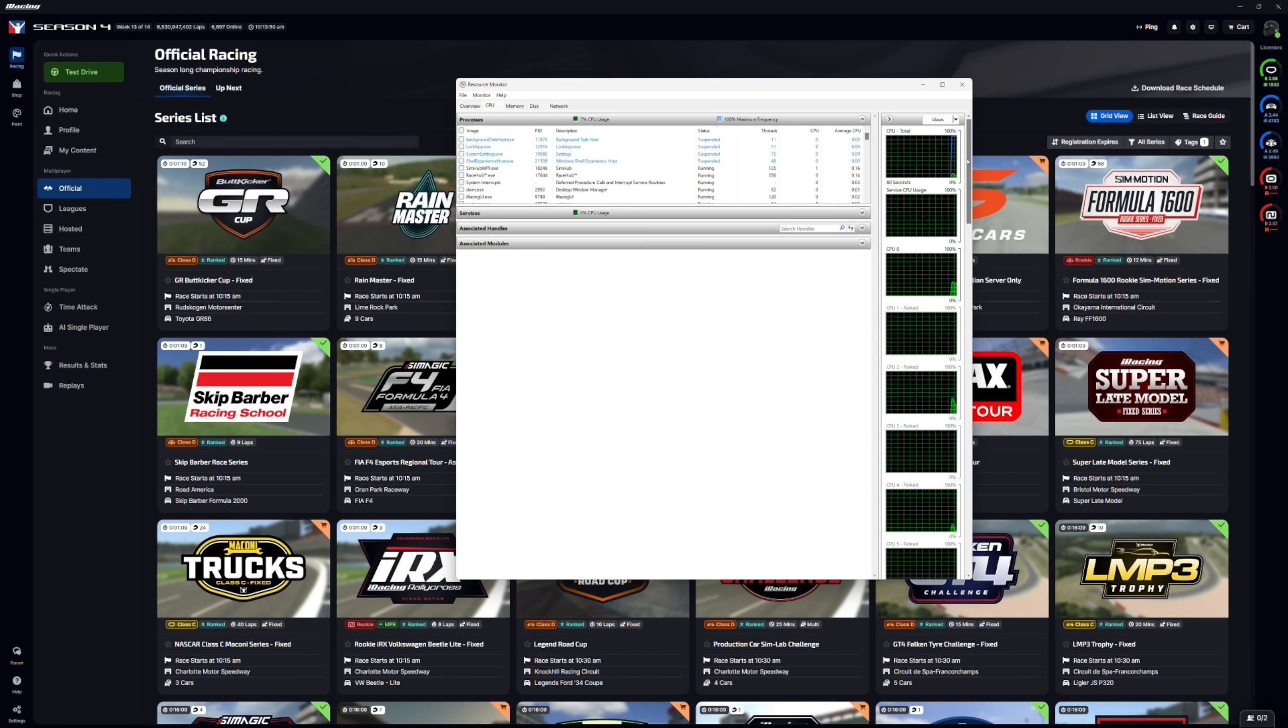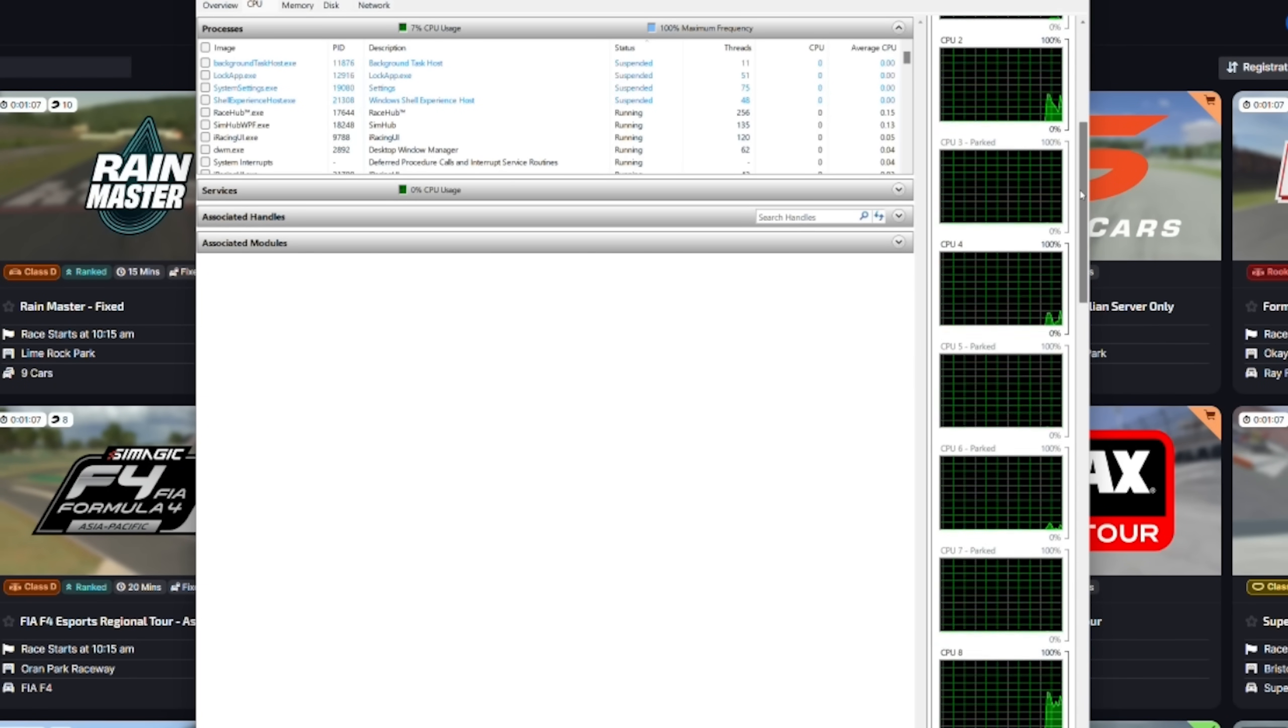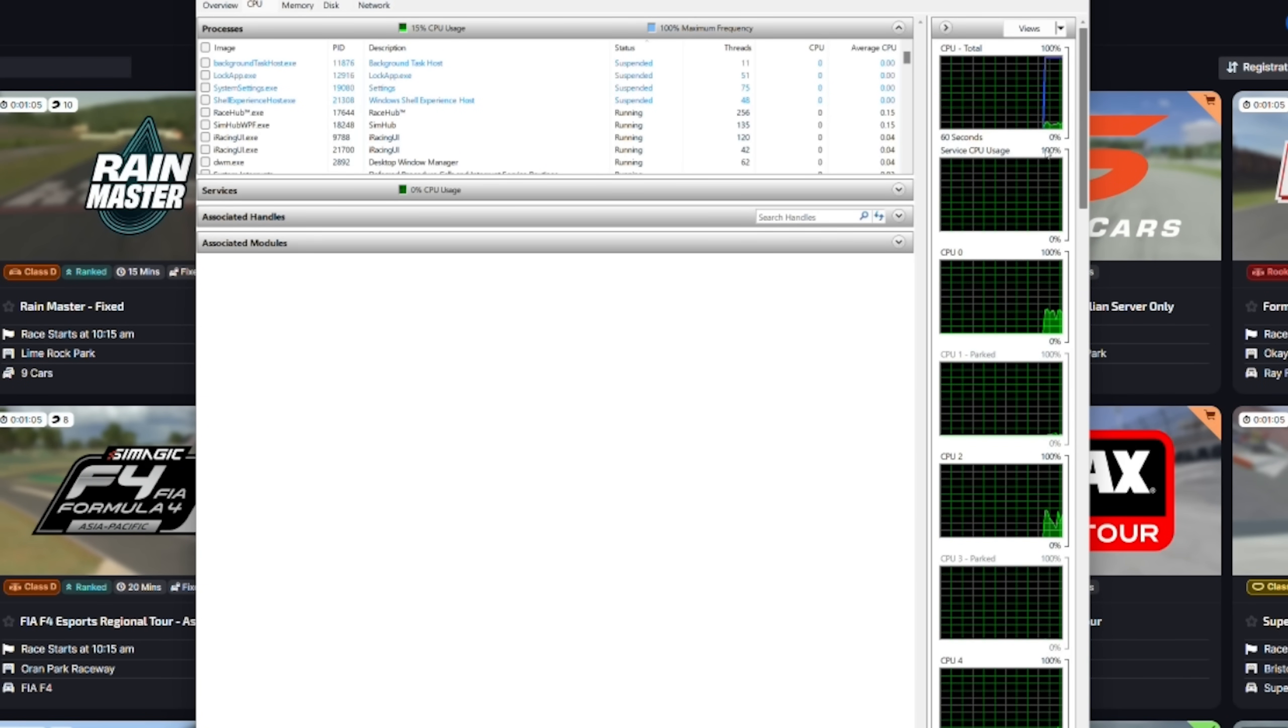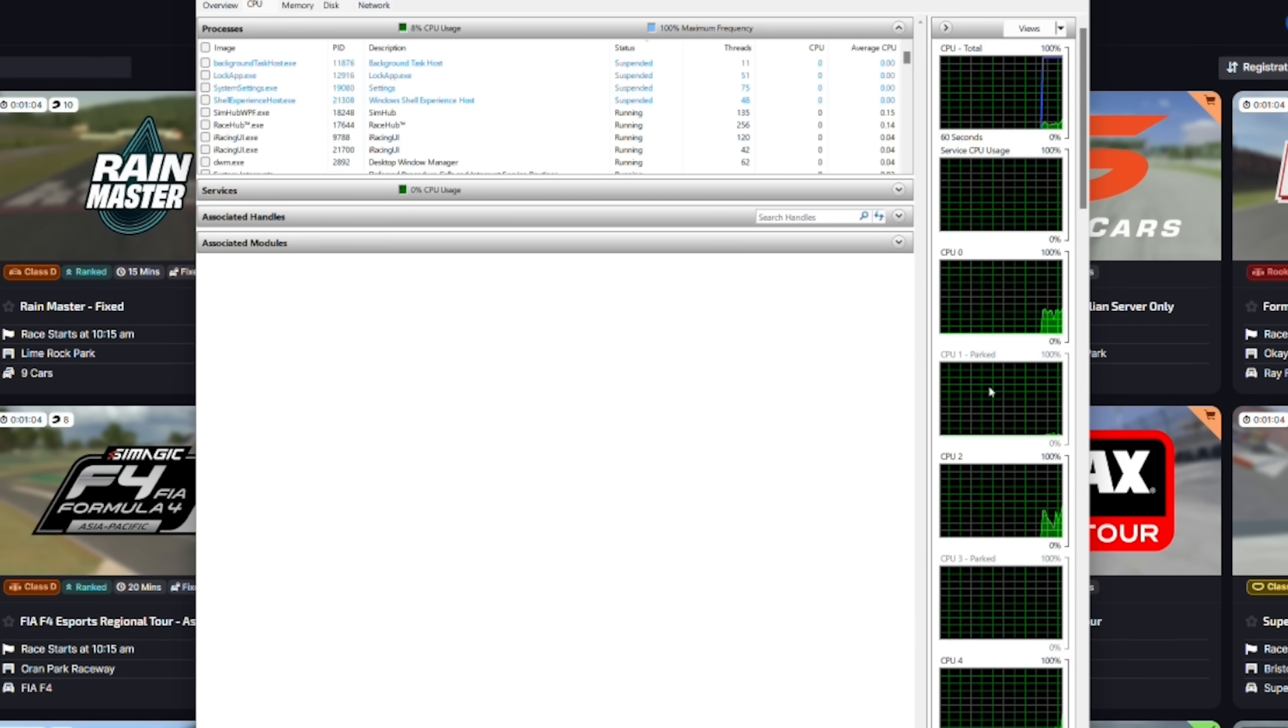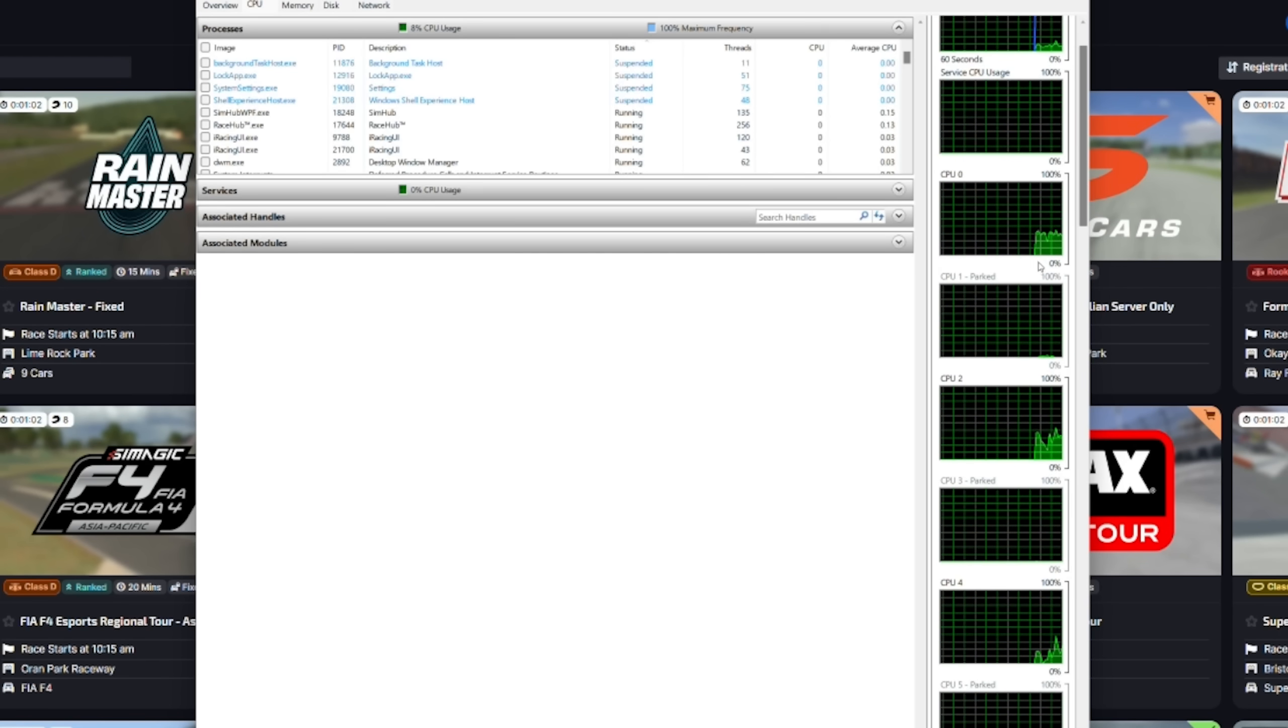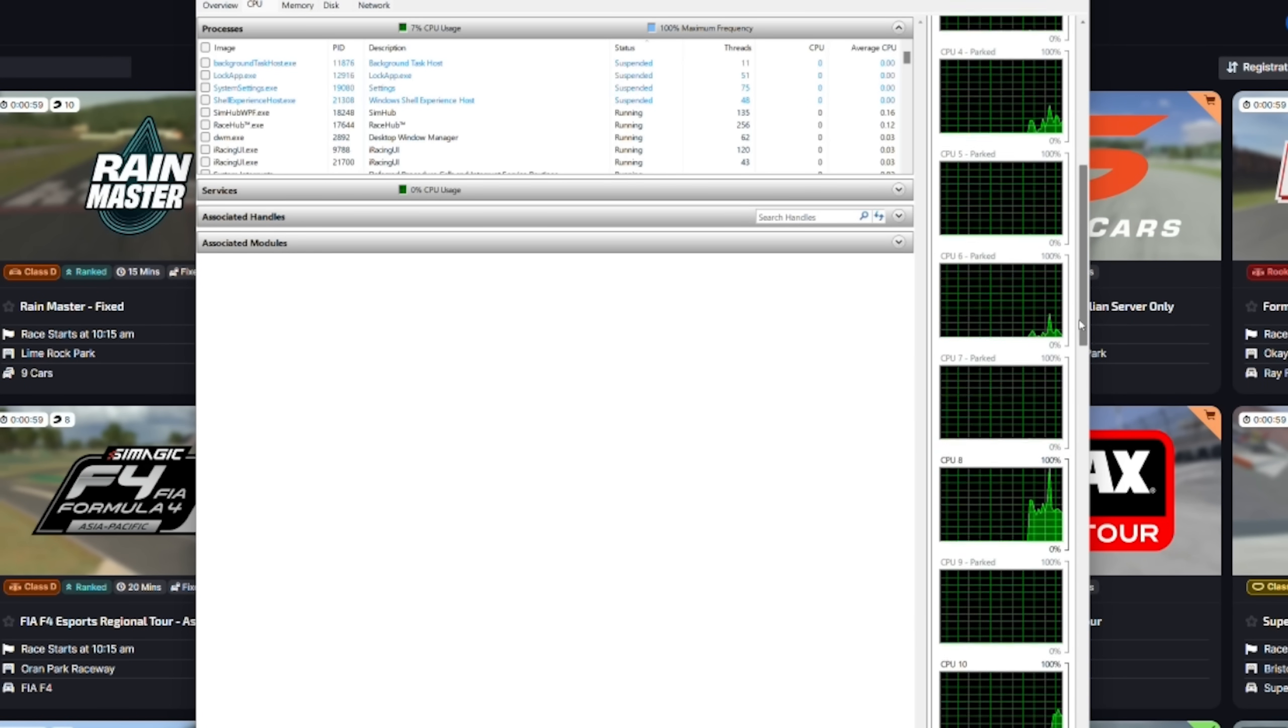And then on the right-hand side, it will list all of the cores that you have for your CPU. And you can see on mine, some of them are parked. Not all of them, but some of them are parked.